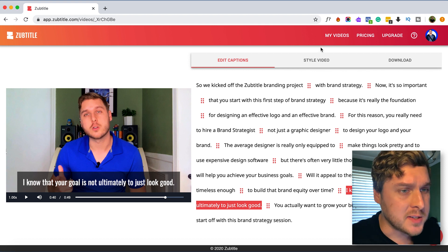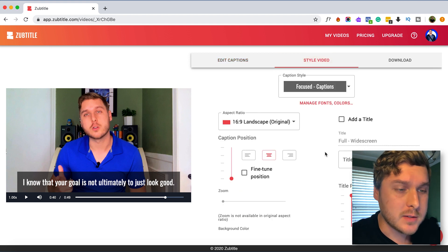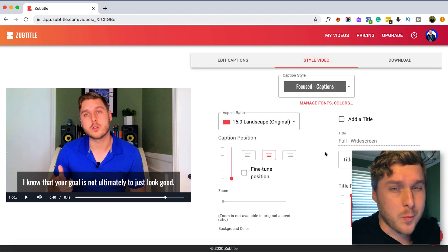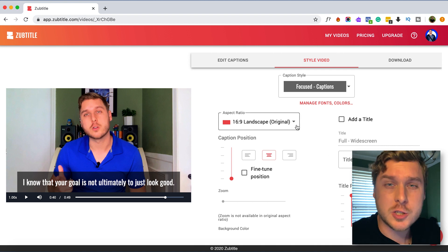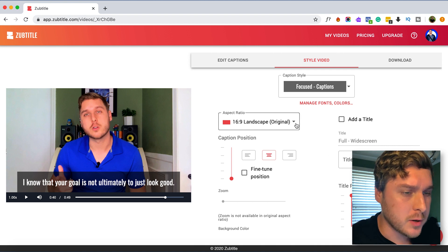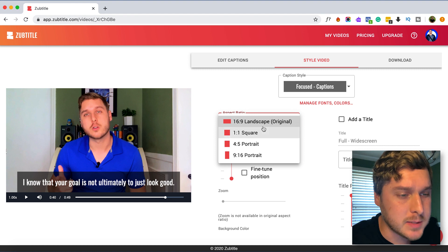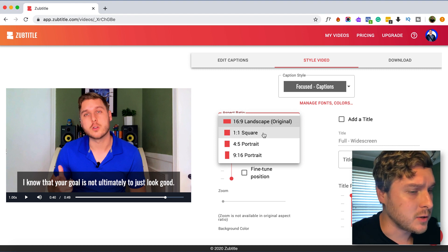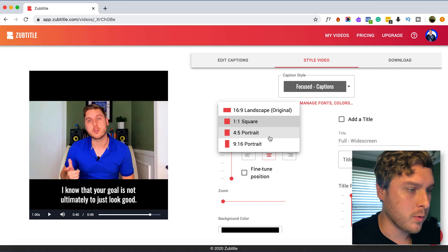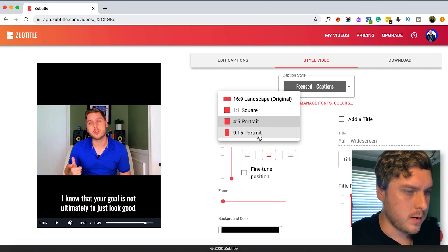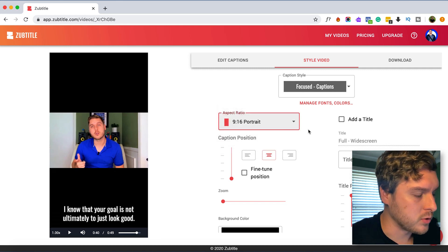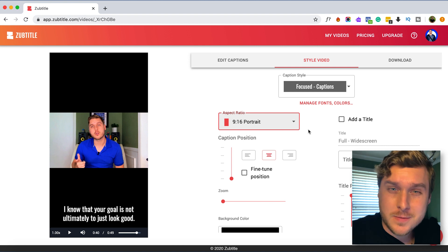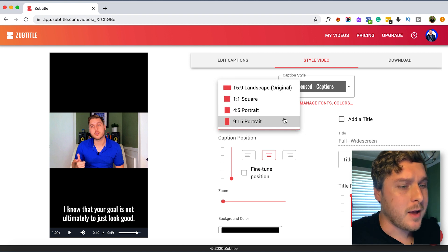So now we can go on to style our video and this is really cool because on Instagram of course what you typically see for videos is the square type of video. So let's look here at the aspect ratio and we can actually resize it to square, portrait, or 9 by 16 vertical or portrait. And so each of these will serve a different purpose really on Instagram.